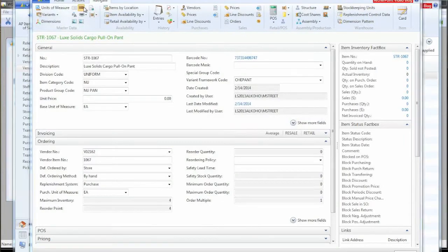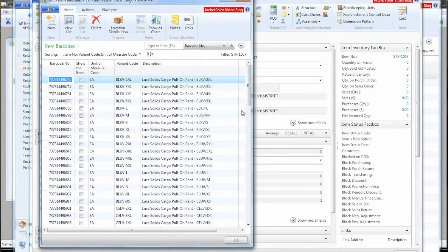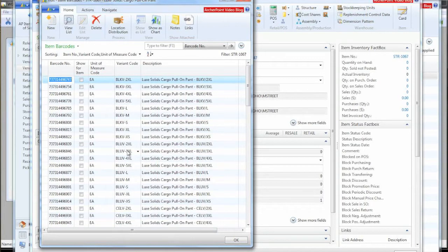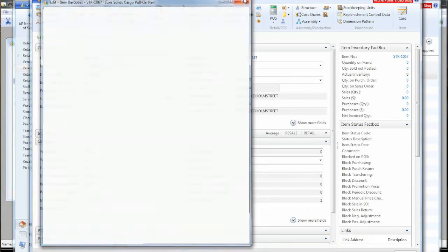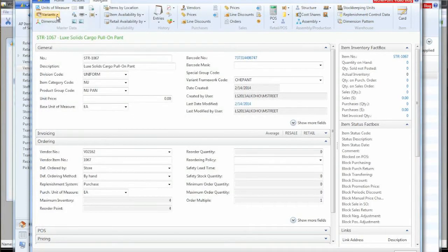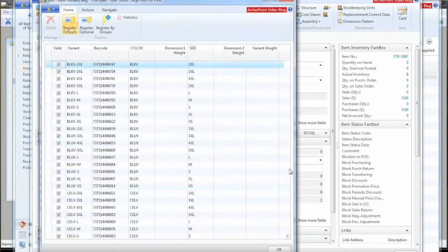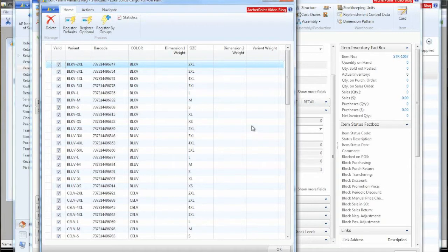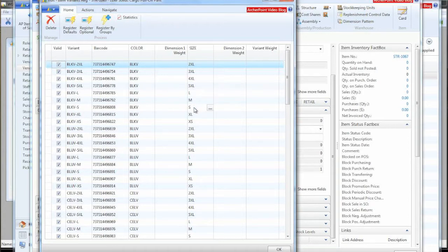We could also look at a list of our barcodes. So this would be all the barcodes in order and what color size they represent. Very similar to that is this information in the variant framework. This has a little bit additional information, but I think the key here is that our one little button on the vendor item library set up all this information for us based on the information that came from the file.